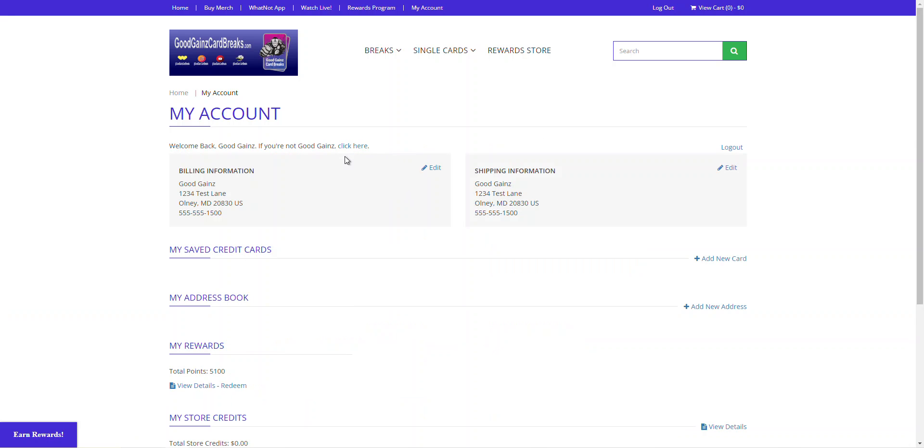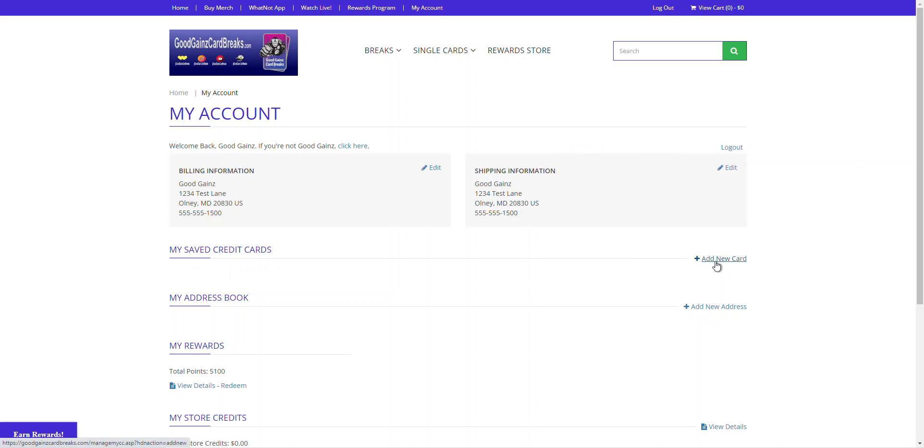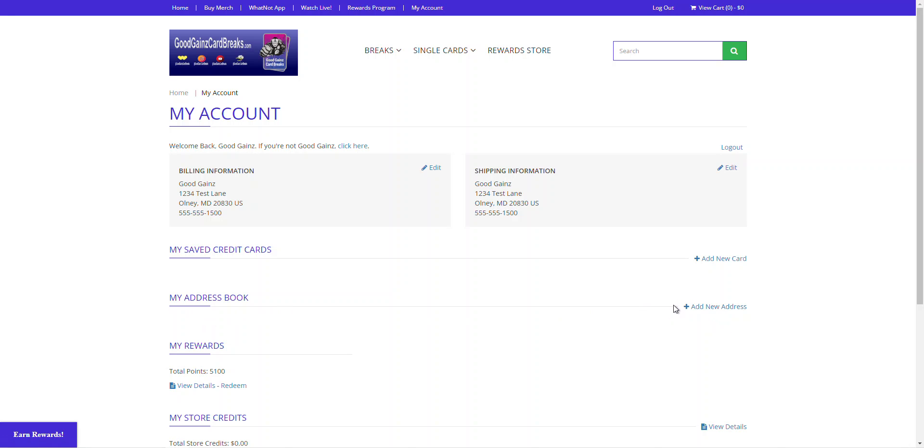Alright folks, welcome back. We just signed into our account and this is the page that you will see displayed. It'll show you your billing information and your shipping address. Any saved credit cards that you might have, you can also add new ones. Your address books, if you have more than one address that you want to ship to or get billed to, you can add those here.